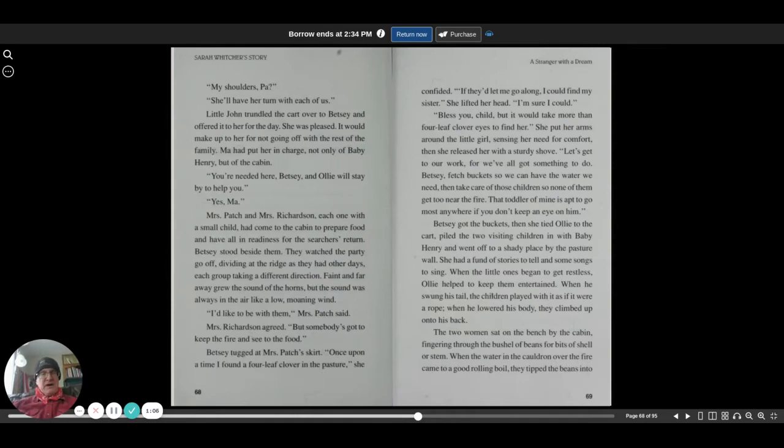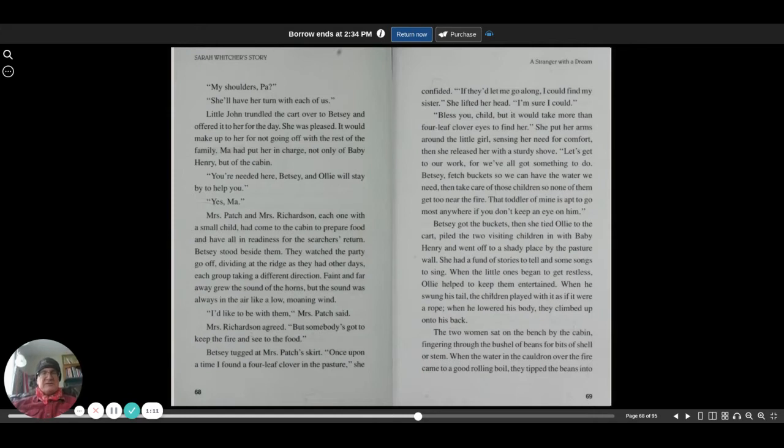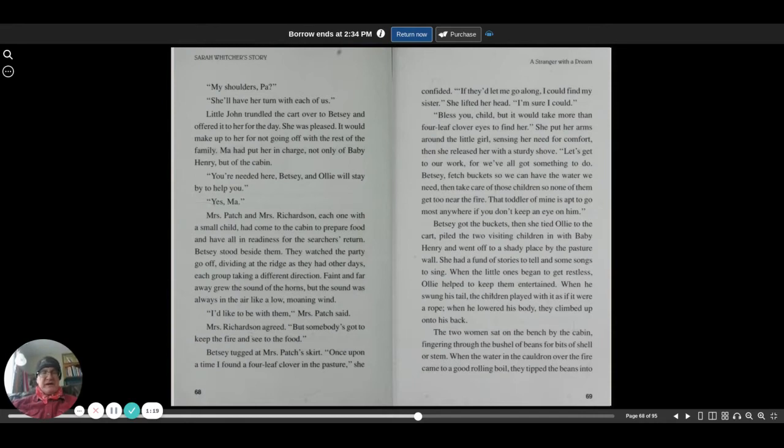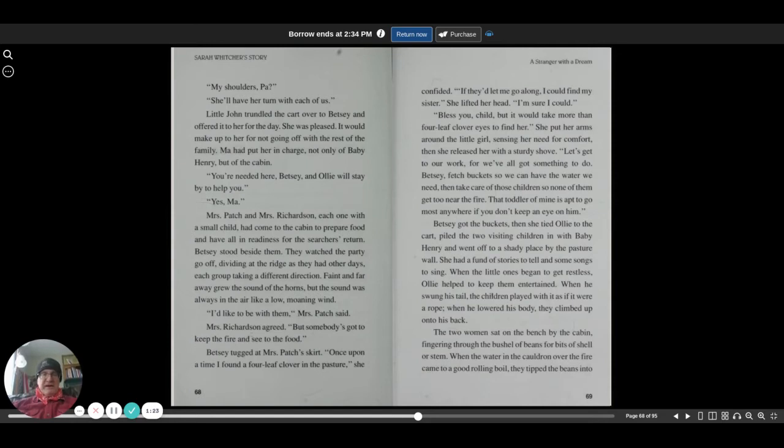My shoulders, Pa? She'll have her turn with each of us. Little John trundled the cart over to Betsy and offered it to her for the day. She was pleased. It would make up for her not going off with the rest of the family. Ma put her in charge, not only of baby Henry but of the cabin. You're needed here, Betsy, and Ollie will stay by to help you.